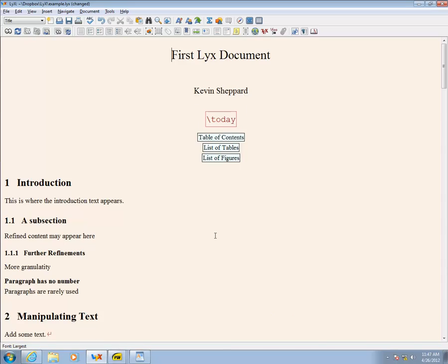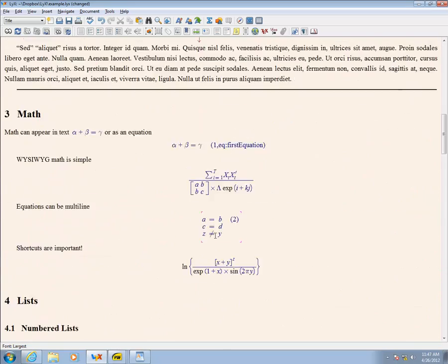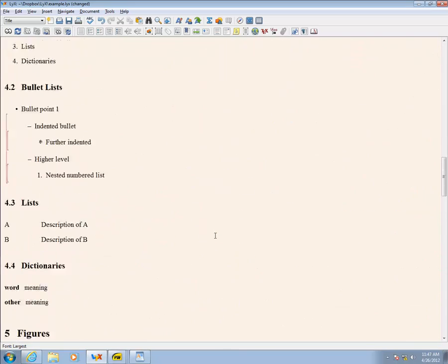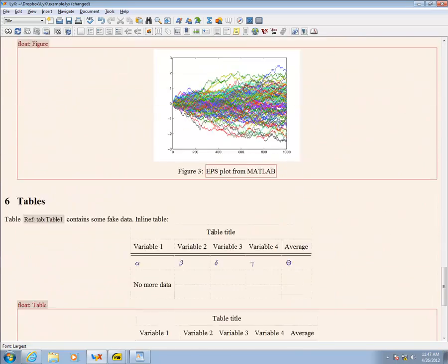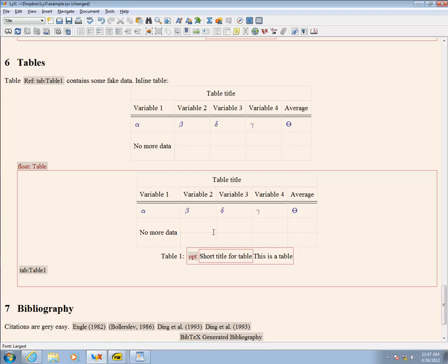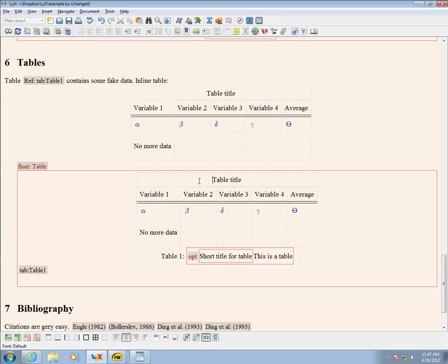BookTabs provides nicer looking tables than default in LaTeX. In particular, I prefer the commands TopRule and BottomRule to the lines in LaTeX.